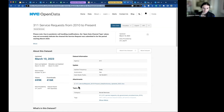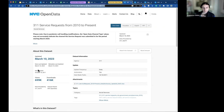Essential to the datasets are the data dictionaries. The 311 service request data dictionary is a document that basically tells you about the data — this is data about data. Is everyone familiar with the term 'metadata'? Drop in the chat what you think metadata means, and we can talk more about what's in the data dictionary.